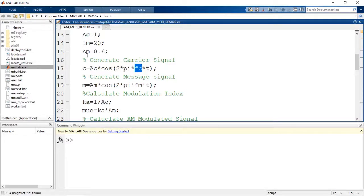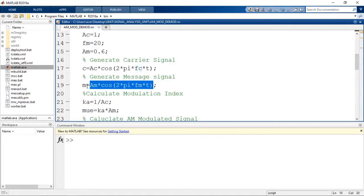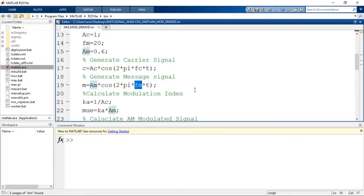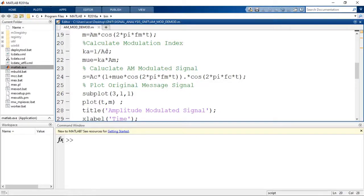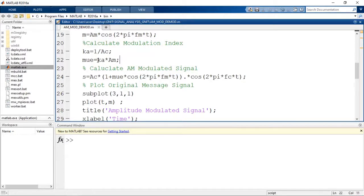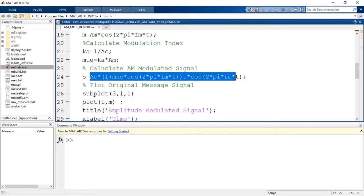We also set the frequency of the message signal as 20 Hz and amplitude as 0.6. The message signal is generated as M equal to Am*cos(2*pi*FM*T), where Am is the amplitude and FM is the frequency of the message signal. The amplitude sensitivity Ka is equal to 1 by AC, so the modulation index Mu equals Am by AC. Since Am is 0.6 and AC is 1, the modulation index is 0.6, which corresponds to under-modulation. The AM signal is then generated using: AC*(1 + Mu*cos(2*pi*FM*T))*cos(2*pi*FC*T).